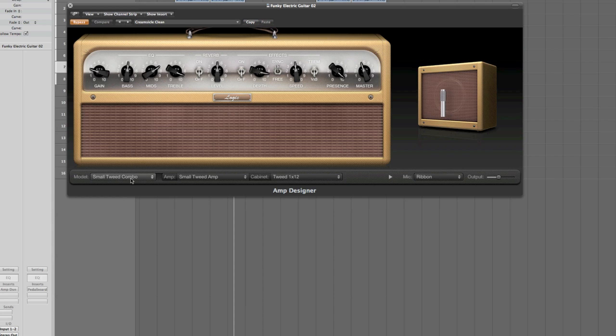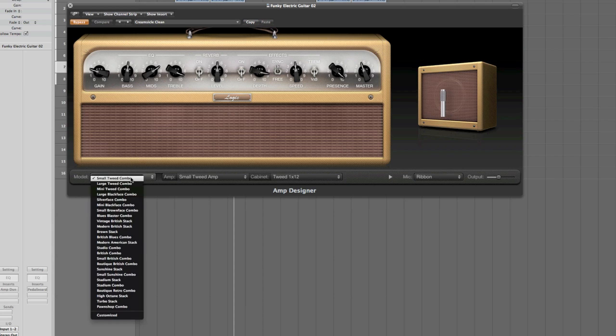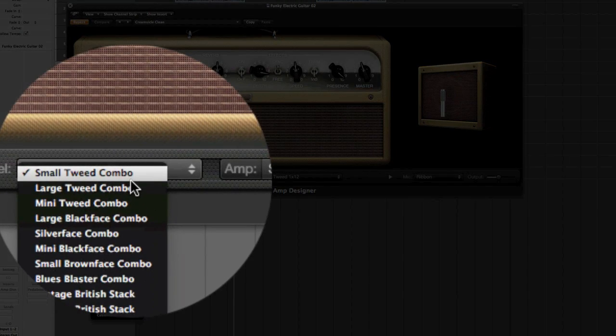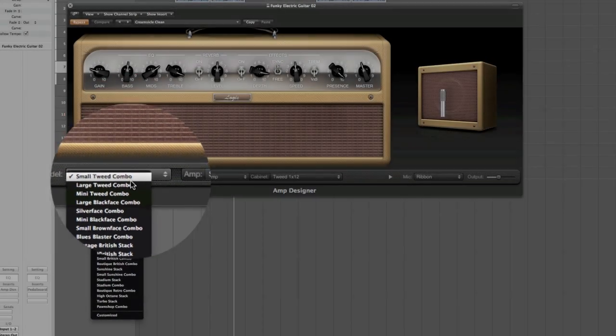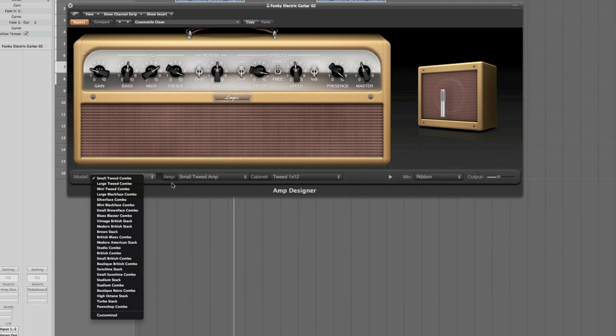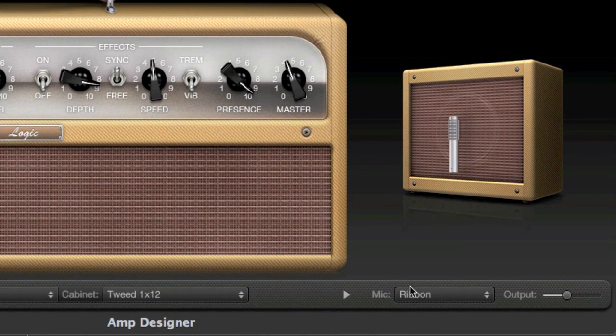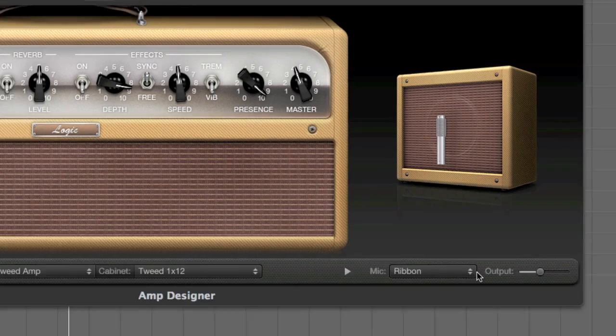We've got a drop-down menu on the bottom left, which gives you a selection of combinations, combos, of Amps and Cabinets, which are pre-selected for you to try out. From there on, they can be customised, changing the Amp and the Cabinet selections, and even the microphone type and the position. We'll come to that shortly.